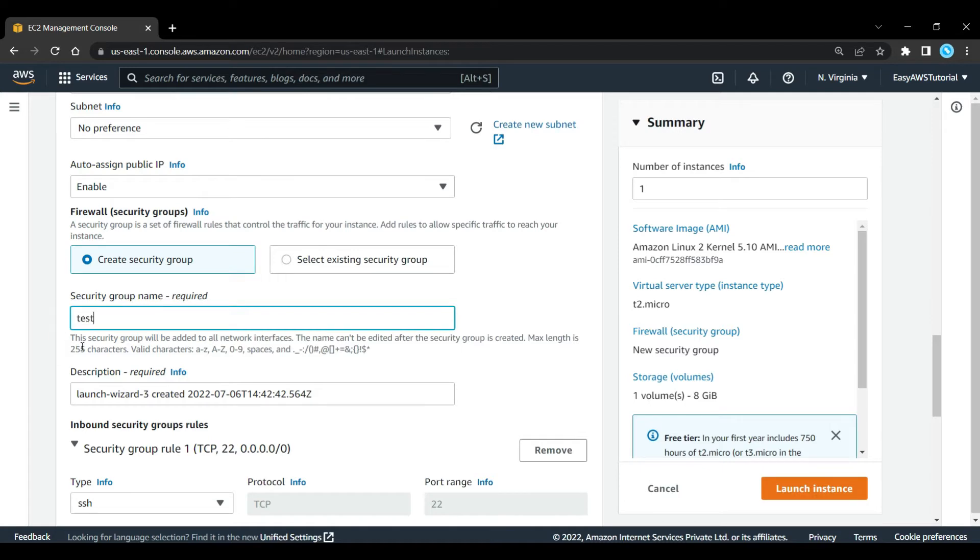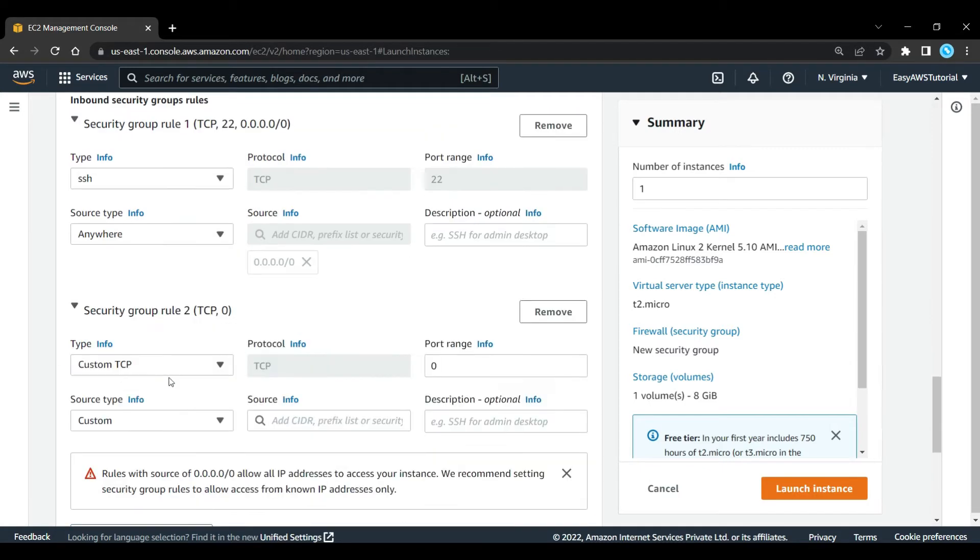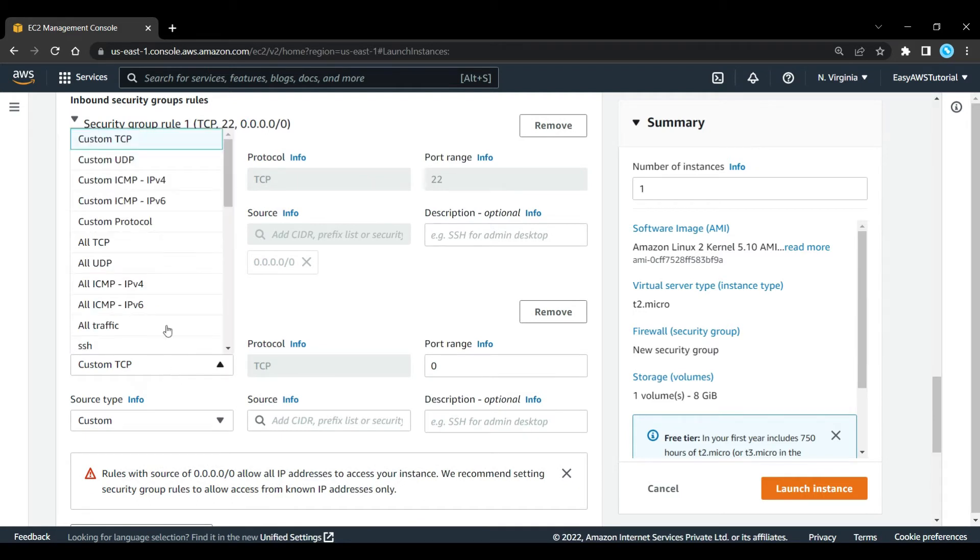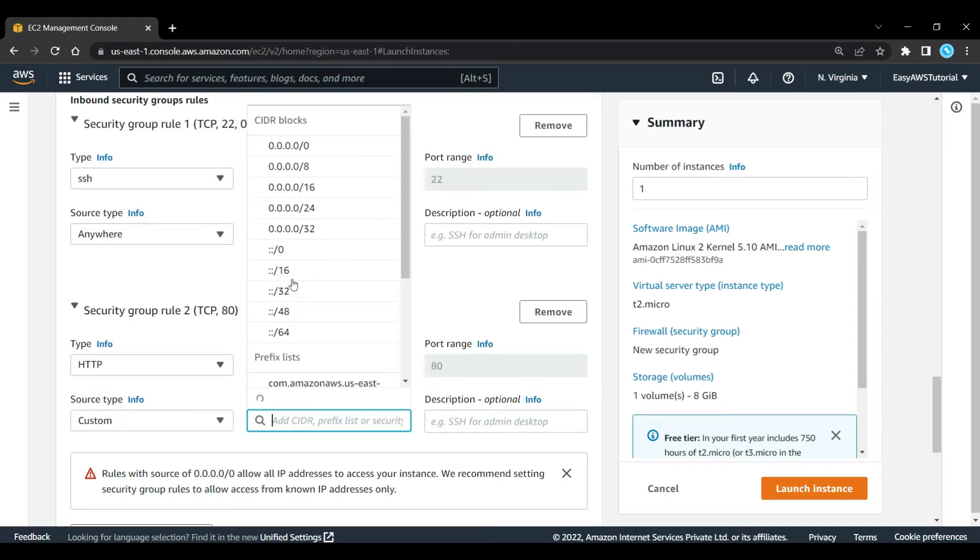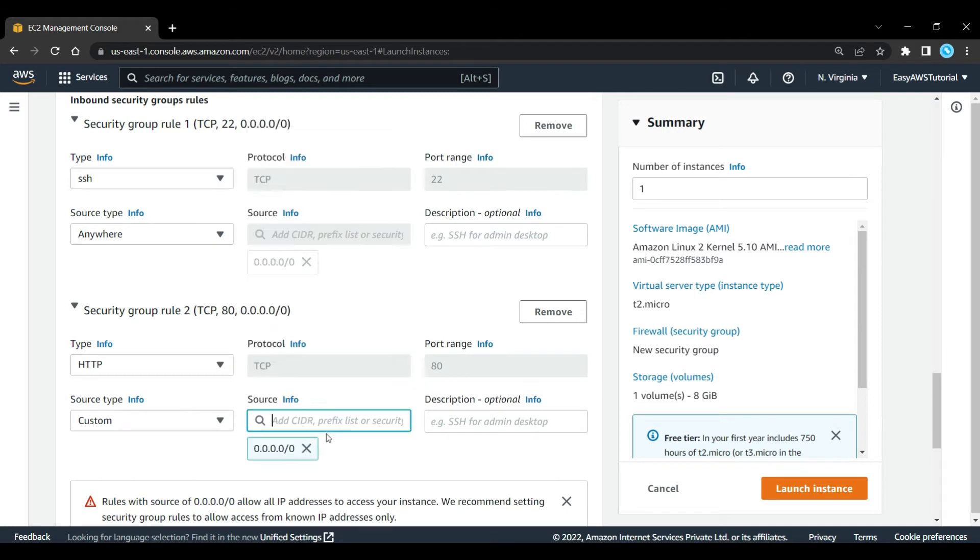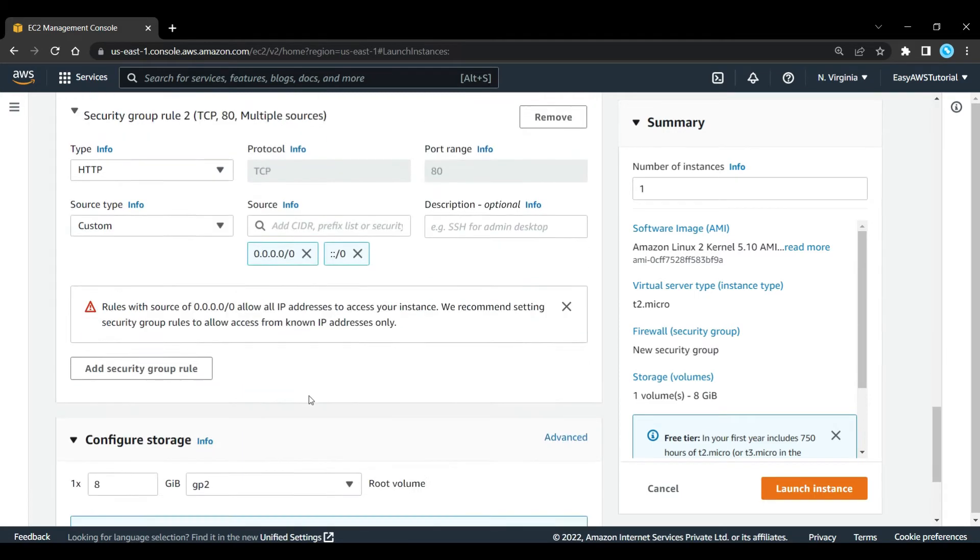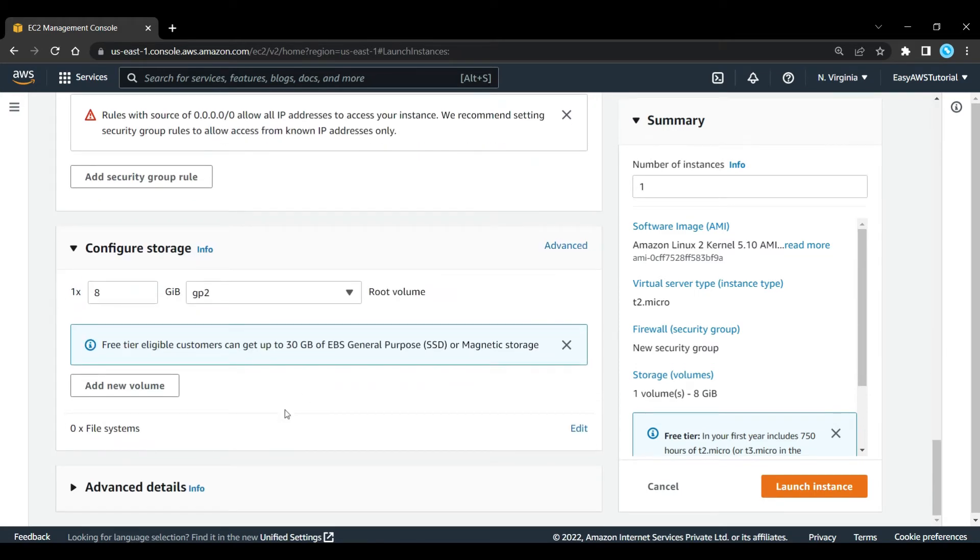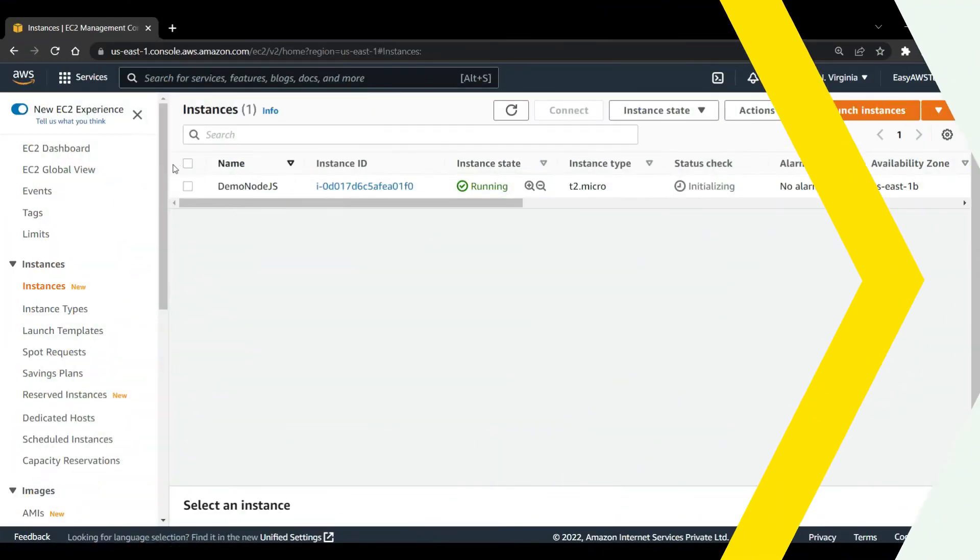Now let's create a new security group. Let's give it a name, test. And here I am going to add one more security group. Type is going to be HTTP on port range 80. Source type, let's say custom, and here source is going to be this. Now let's launch the instance.